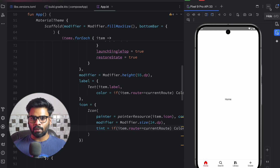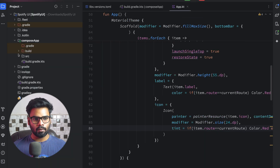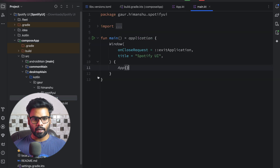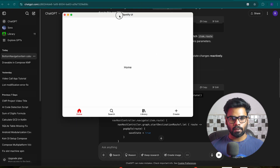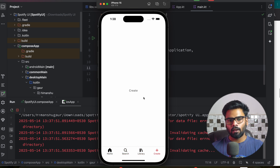We saw this working on the Android device. Now let's execute it on Desktop — open desktop main.kt and run it. There we go — Search, Library, and Create all work. And here is the iOS application — Search, Library, Create all working. So everything is working fine. That's it for this video. I hope you got the concept of how to create a bottom navigation bar in a Compose Multiplatform application that runs not only on Android but also on iOS and desktop. See you in the next video — goodbye!